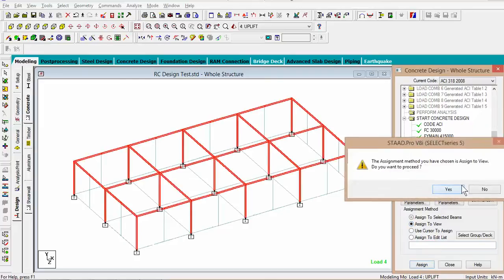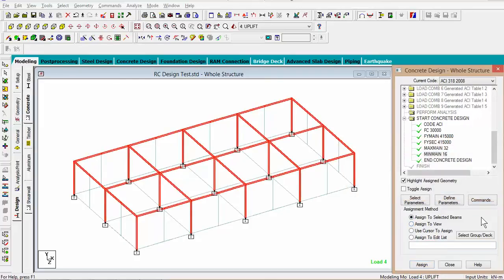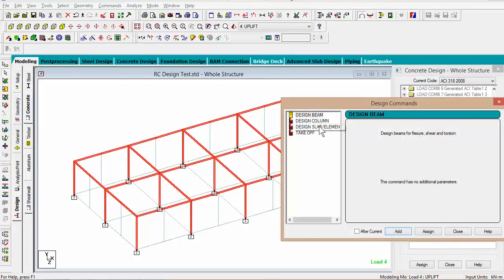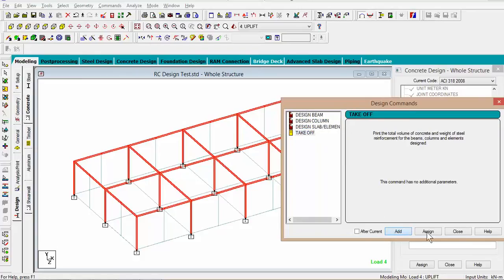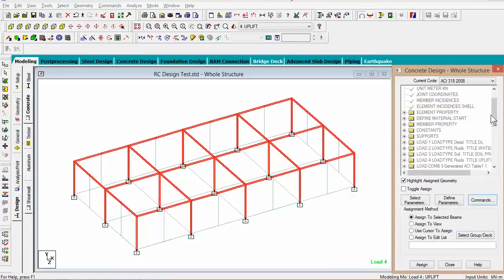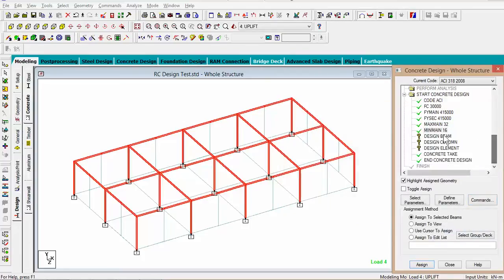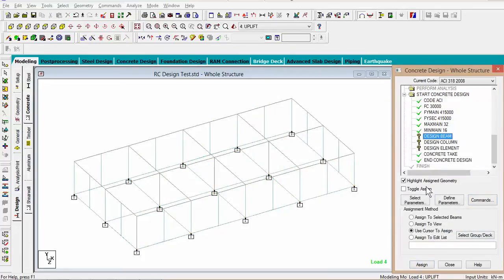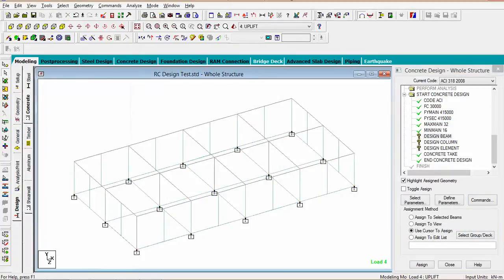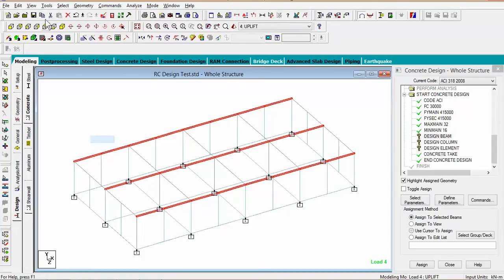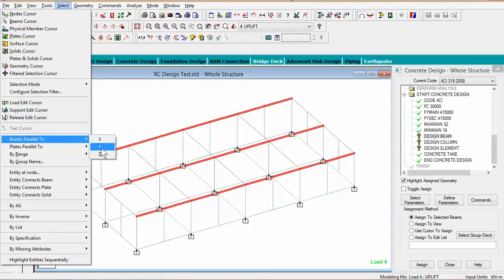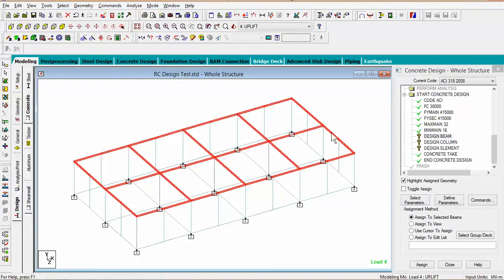The last thing we need to do now is going to commands and add each one of these commands. For the design beam, just select the beams and assign it to that.